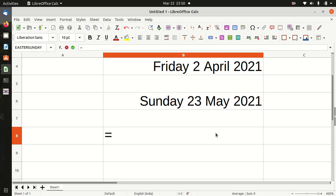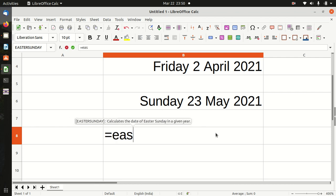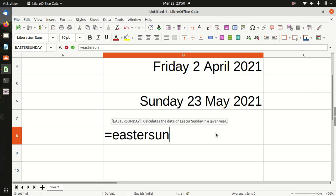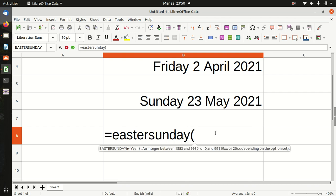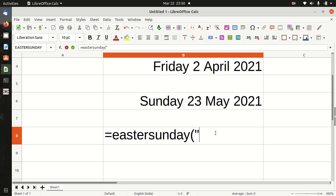Fourth example, Pentecost Monday: Easter Sunday, bracket start, year 2021, bracket close, plus 50.